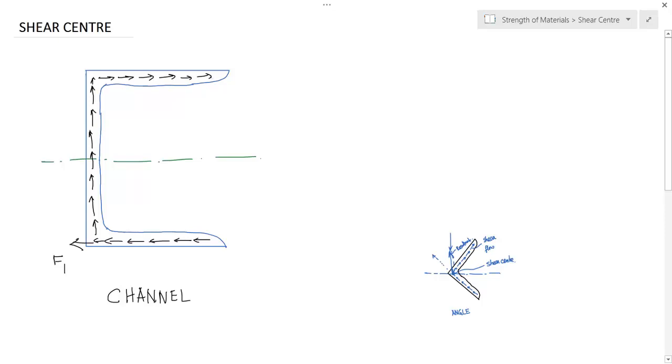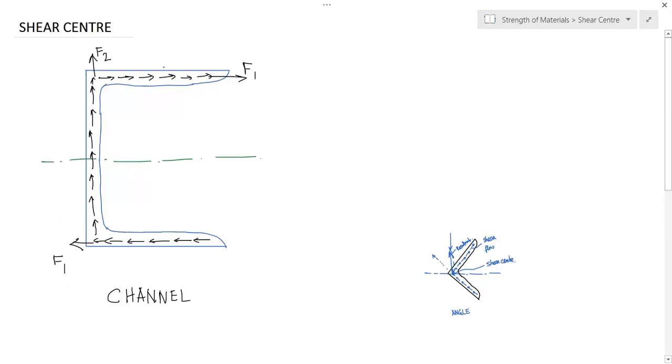There is a force F1 in this direction, F1 in this direction, and F2. They are opposite to each other and in equilibrium, but these two forces are creating a couple moment.